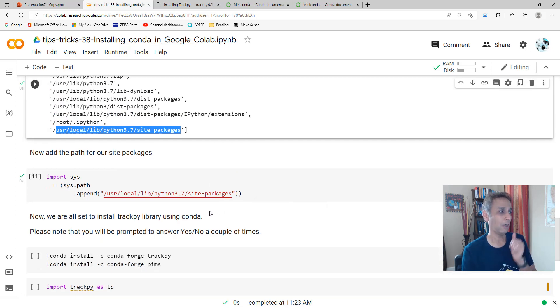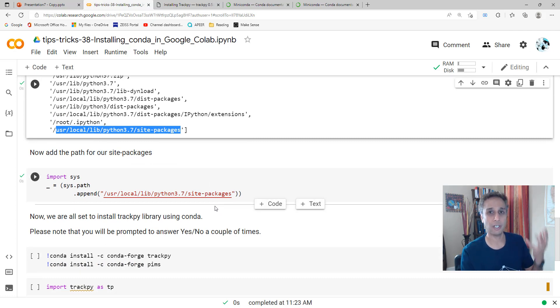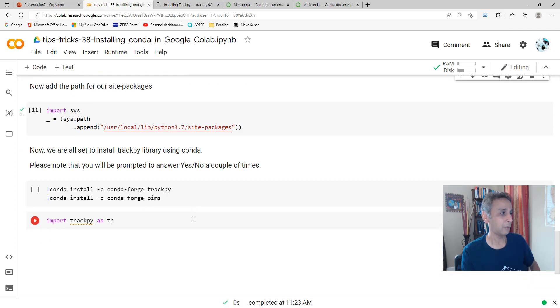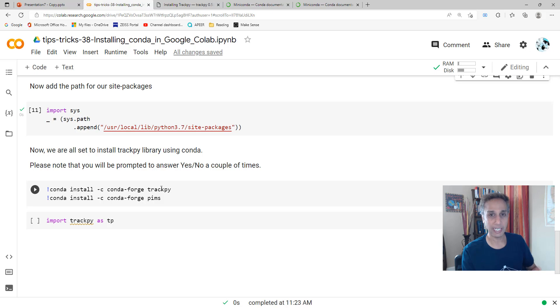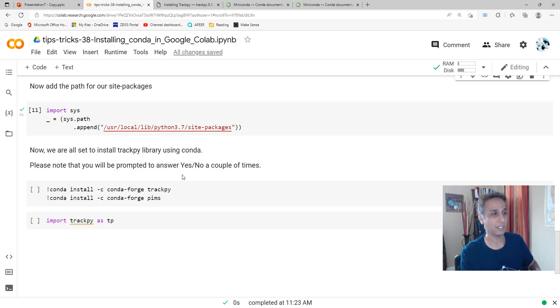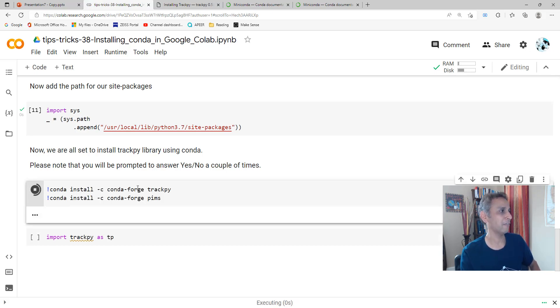Now go ahead and install whatever you want. This is how you get your Conda installed onto your Google CoLab. If you want me to check trackpy and PIMS, I haven't installed this yet. I have installed this on my local Anaconda version where it asks me to say yes a couple of times, one for trackpy, one for PIMS.